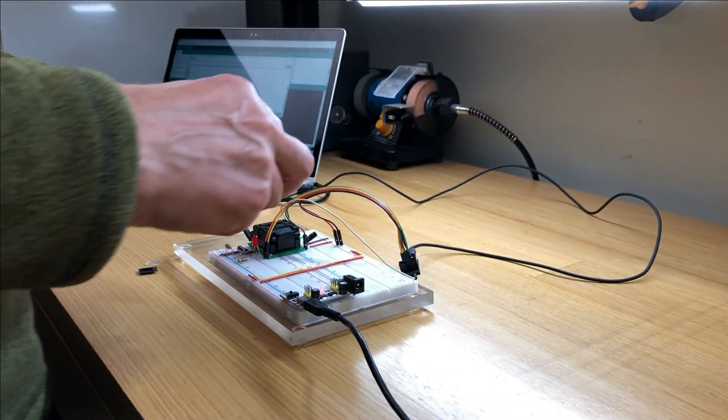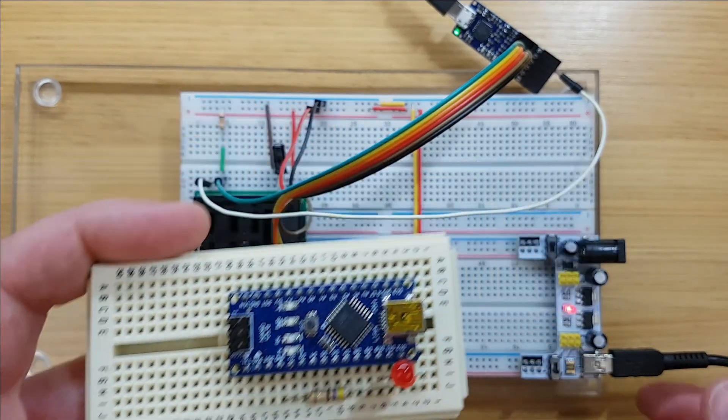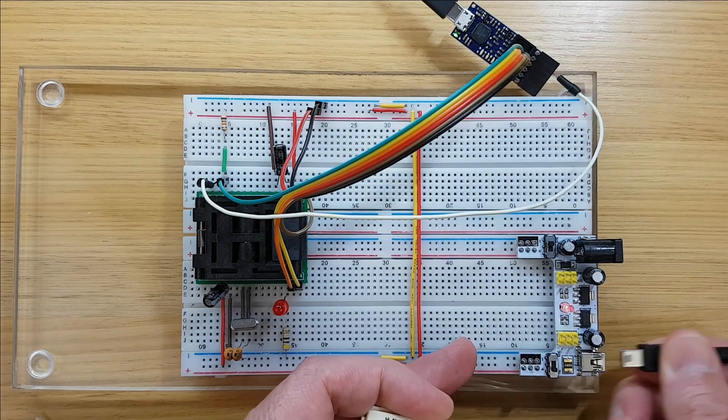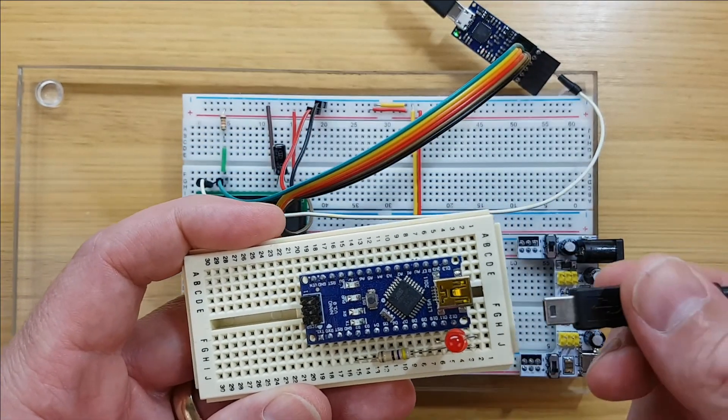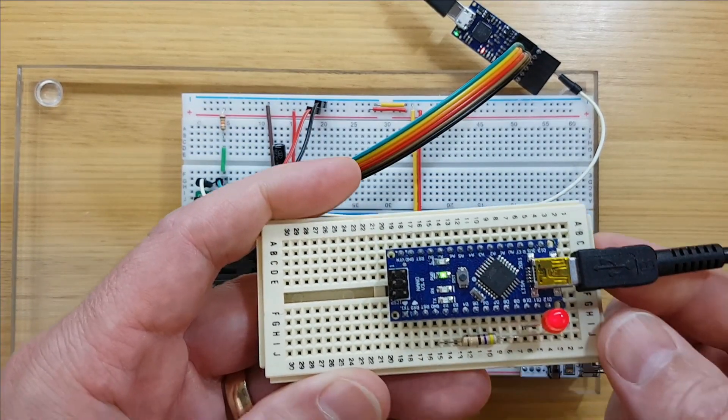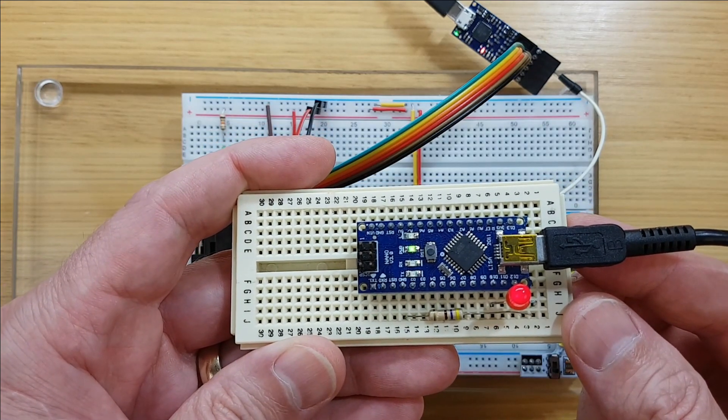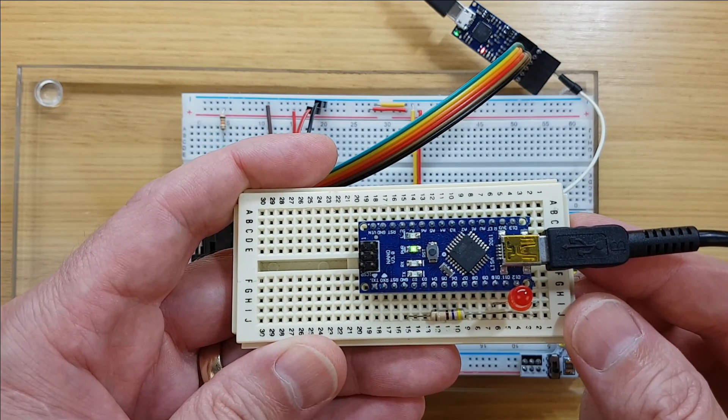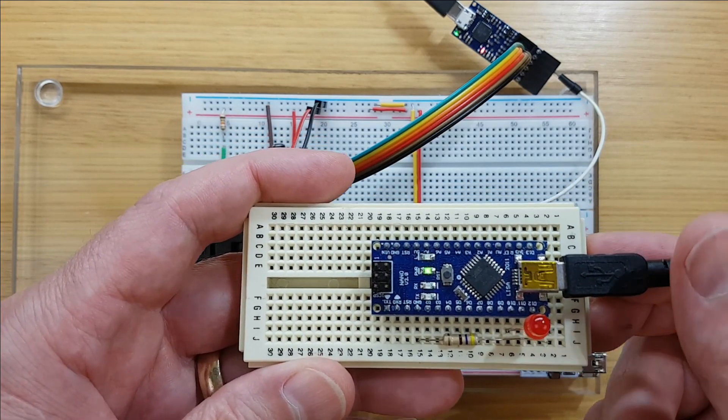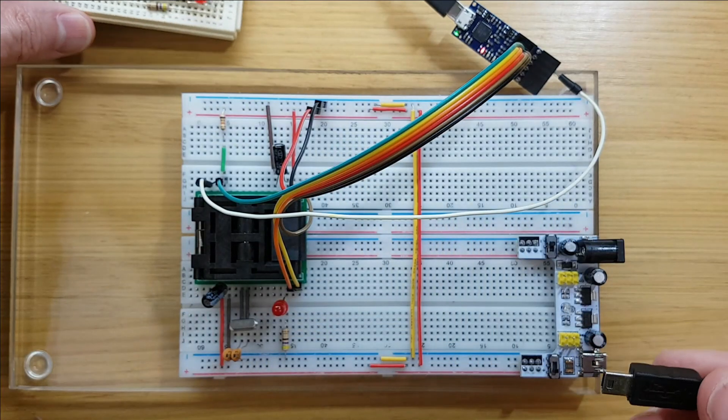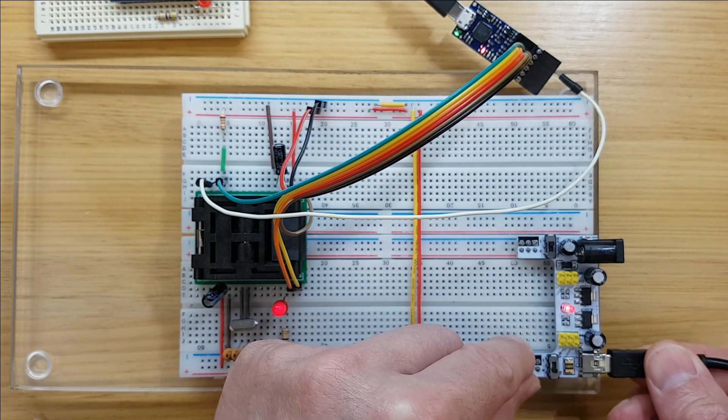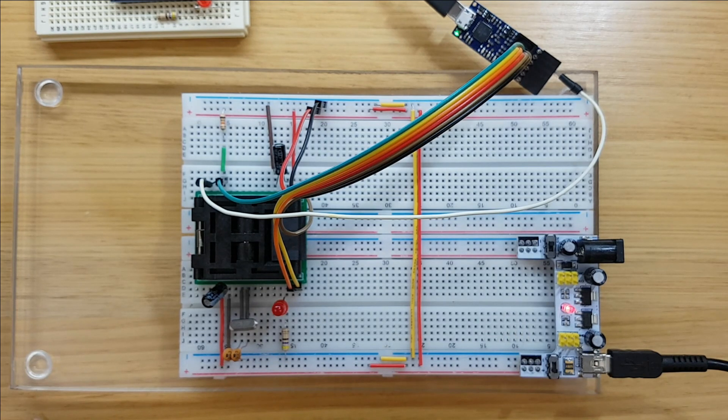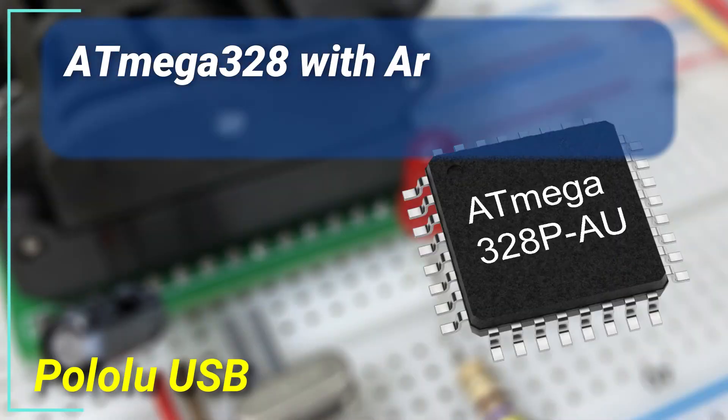So I hope this video is useful and shows how easy it is to migrate from an Arduino development board like this Arduino Nano to uploading sketches to the microcontroller itself. All of the sketch, all the code, all of the GPIOs are exactly the same. And it's really not that difficult. So thanks for watching, and see you next time.